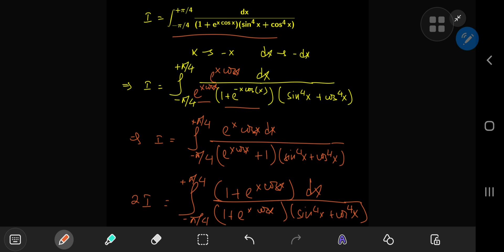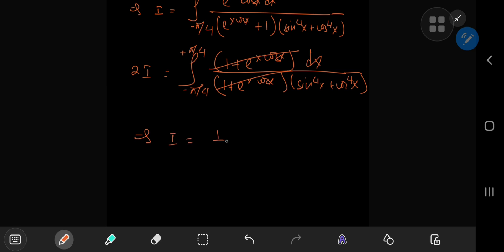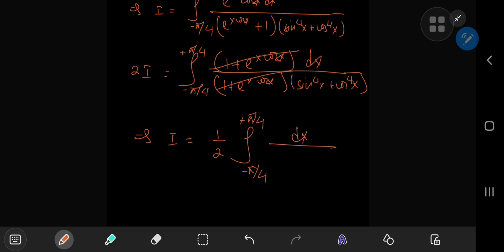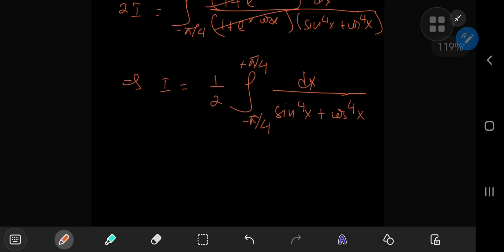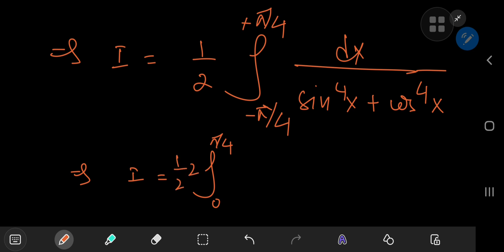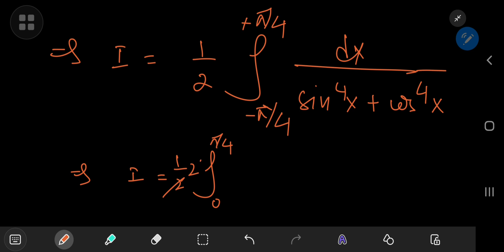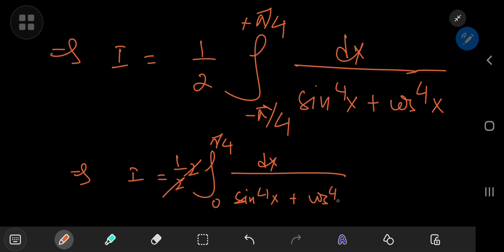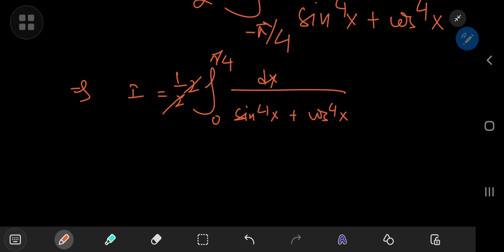Our initial guess about symmetry worked out pretty well, because we can cancel out these terms. This implies that I equals one half of the integral from negative to positive pi by four of dx divided by sine to the fourth power of x plus cosine to the fourth power of x. Now we notice that our integrand is an even function of x, which means that instead of integrating from negative to positive pi by four, we could integrate from zero to pi by four and double the result. We already have the factor of one half outside that cancels with the two, so we have the integral from zero to pi by four of dx divided by sine to the fourth power of x plus cosine to the fourth power of x.